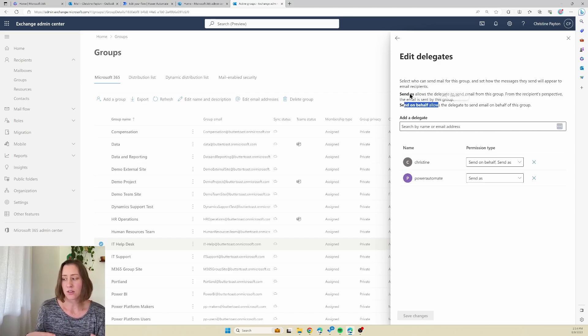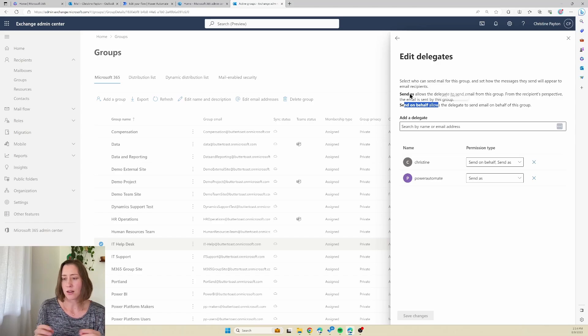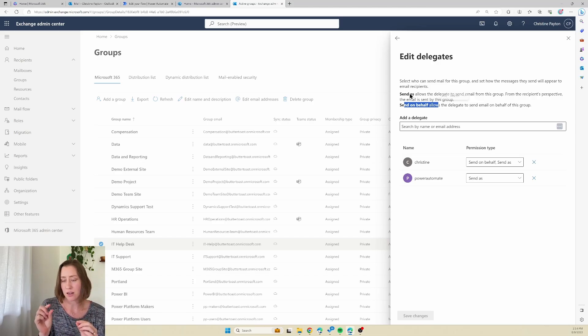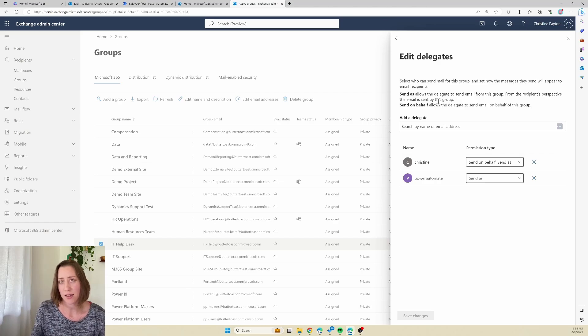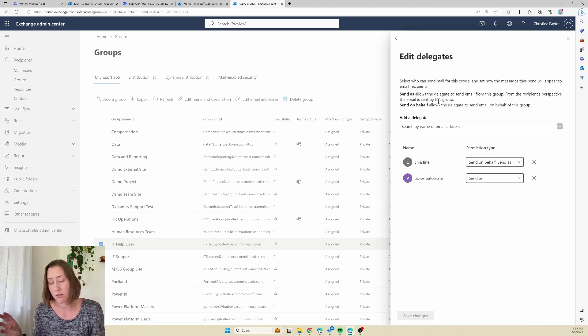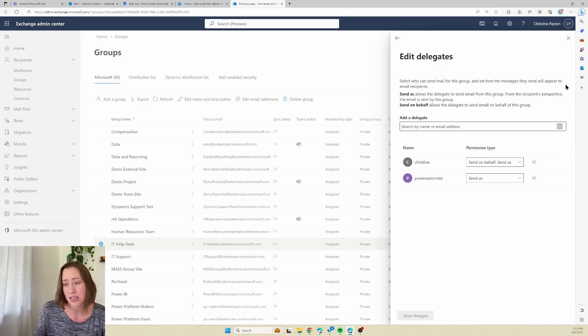Send as makes it look literally like you are sending as the mailbox, so it'll have the mailbox name as the sender. The on behalf of will say so and so on behalf of the shared mailbox. So I like to use send as, but it's really personal preference.